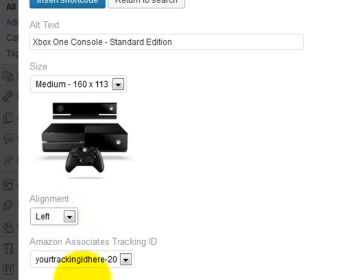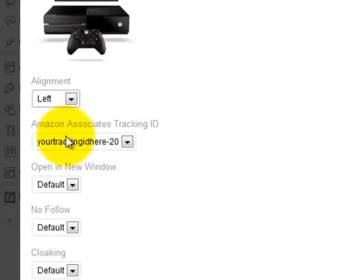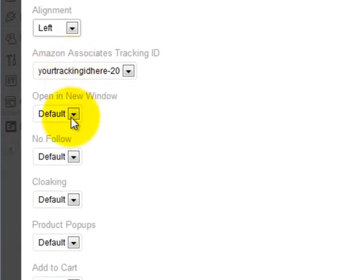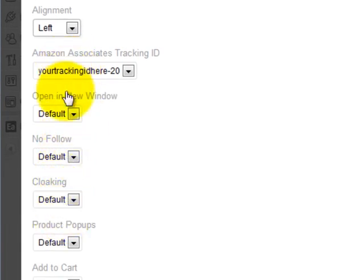Again, you have all the same options you had before: you can display different tracking IDs, open links in new windows, nofollow, et cetera, and these can all be changed on an individual link basis if you'd like.